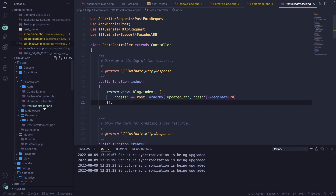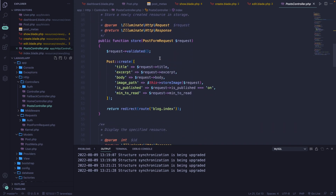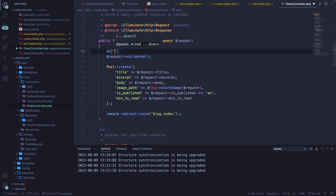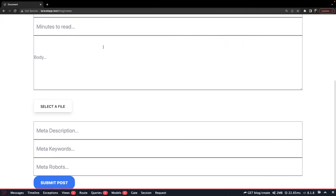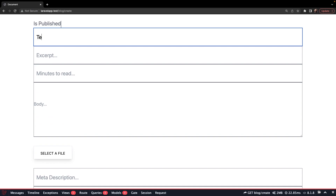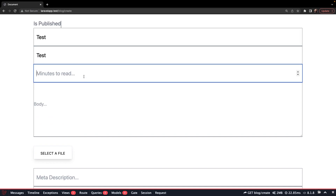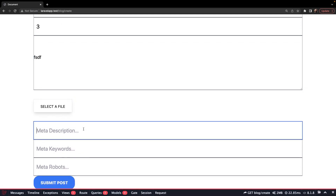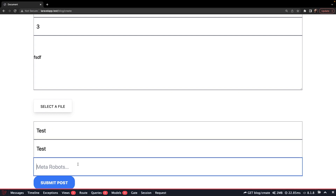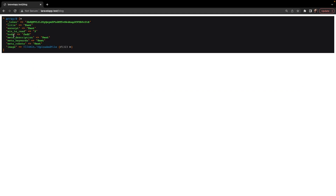Back in the post controller, let's go to the store method. Let's add a DD of $request->all() temporarily. After saving and submitting a test post with description, keywords, and robots values, we can see three new key-value pairs — meta_description, meta_keywords, and meta_robots — which are the three input fields we added for our meta table.